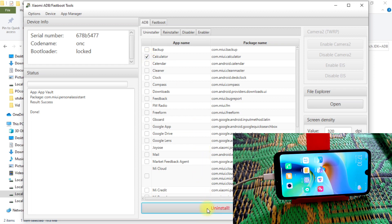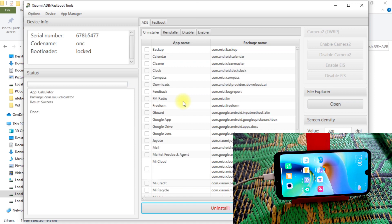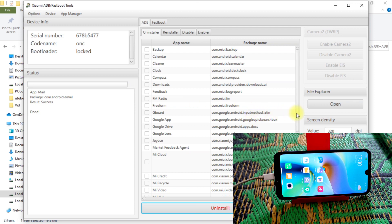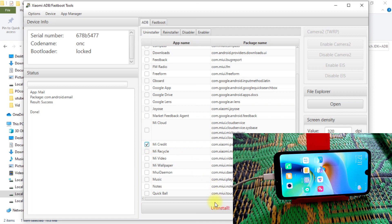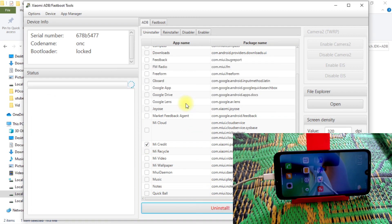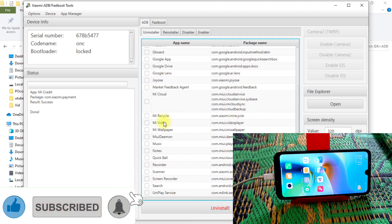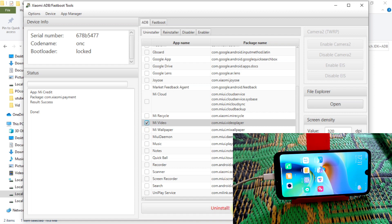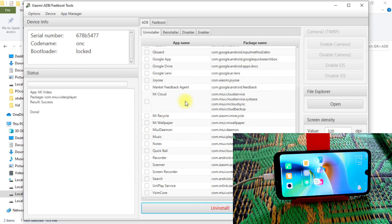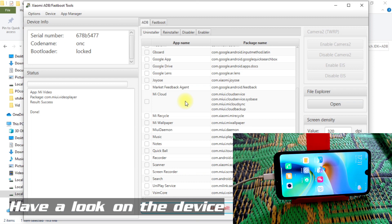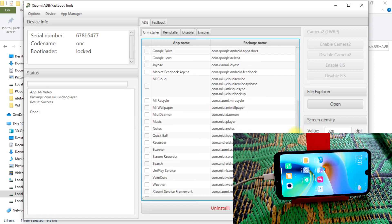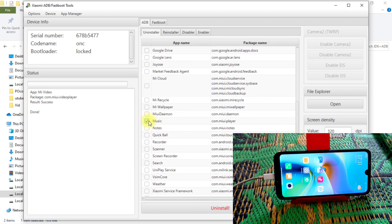Another one — Calculator. I'm going to uninstall that so you guys can see it's working. Then Cleaner, Mail, My Credit — just uninstall those. And also MI Video Player — just click on that and uninstall. Previously I showed you on my device, and you can see on the small screen that MI Video Player is already removed from the home screen. All those applications are already removed.